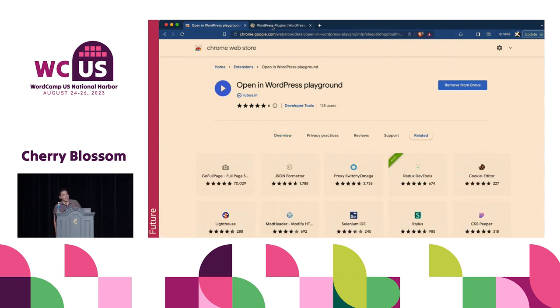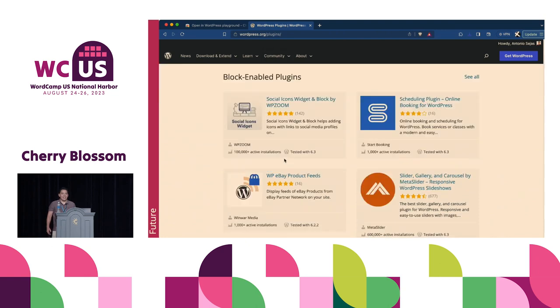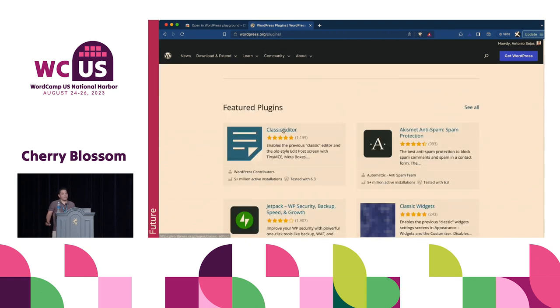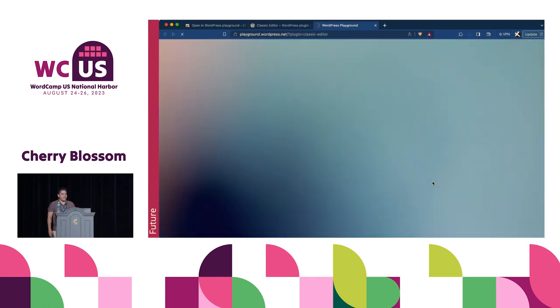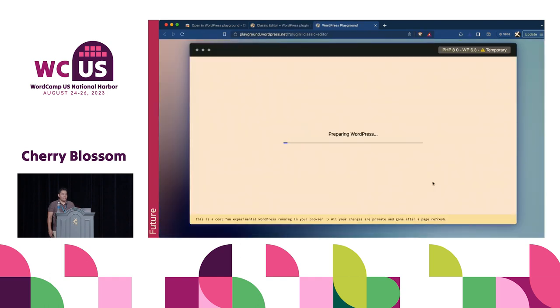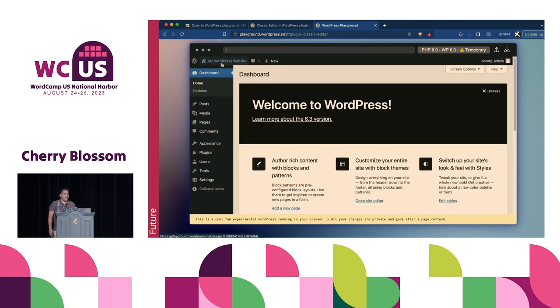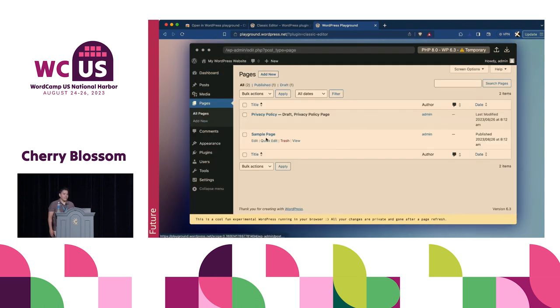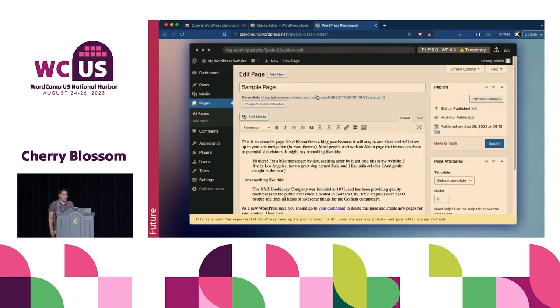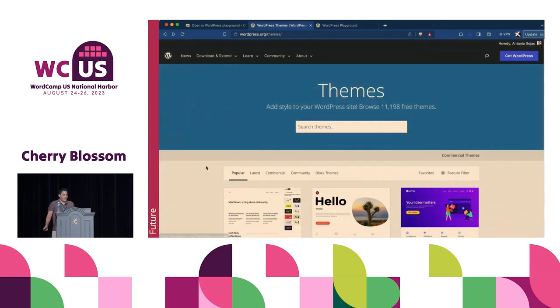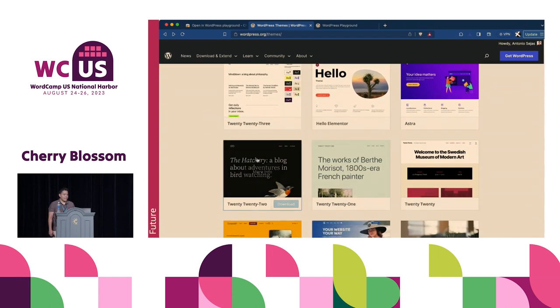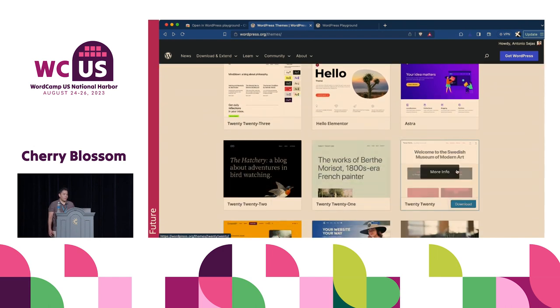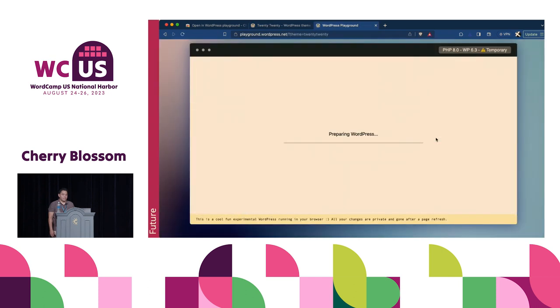I wonder how you try plugins. Maybe you install it in production. Maybe you create a staging site. But now, you can go to the directory and run it. I guess that maybe this will be incorporated in core and you will not need a Chrome extension to do it. For themes, the same. You pick one and a little button appears. Click there, and that's it. You try the theme.